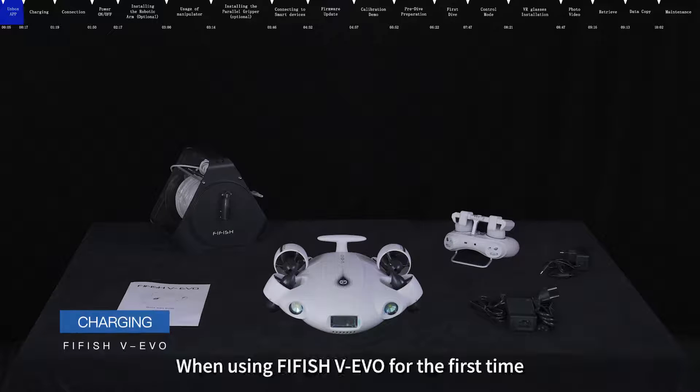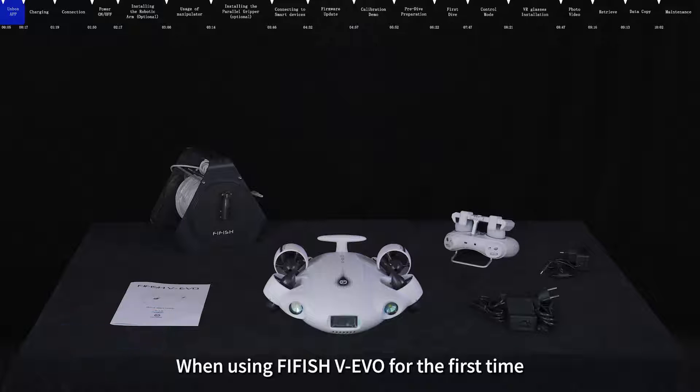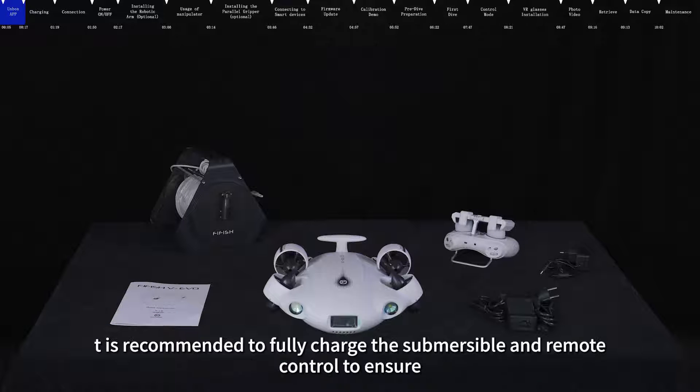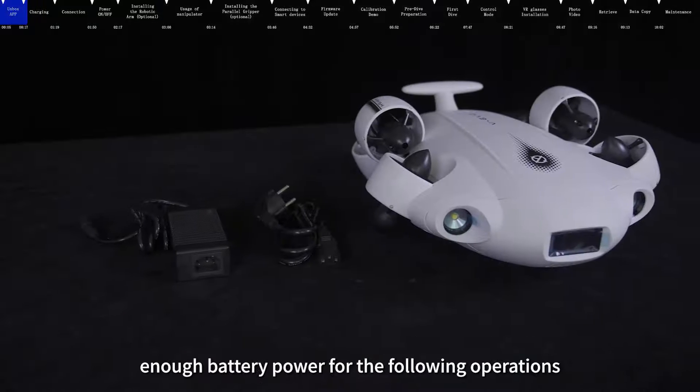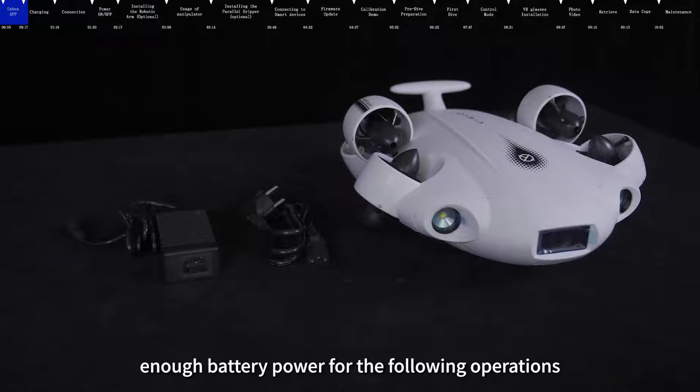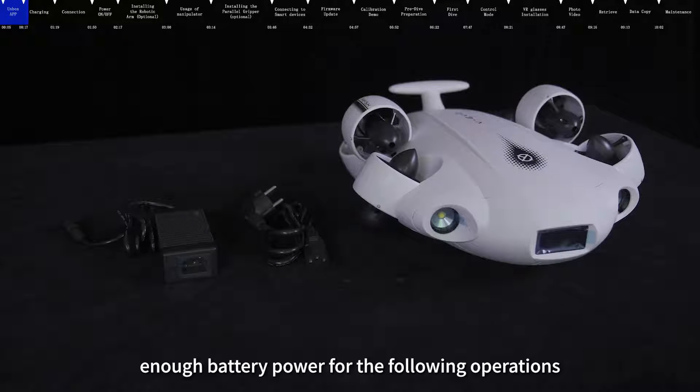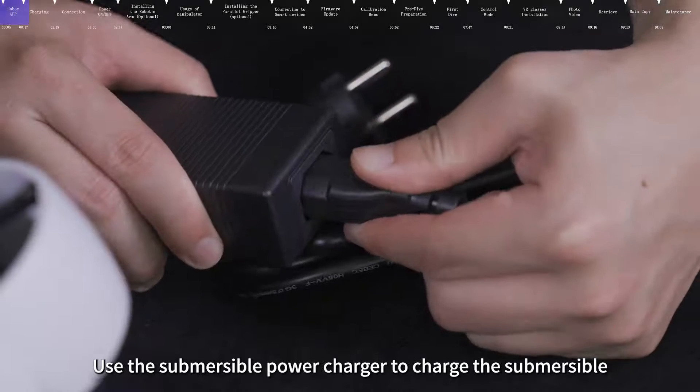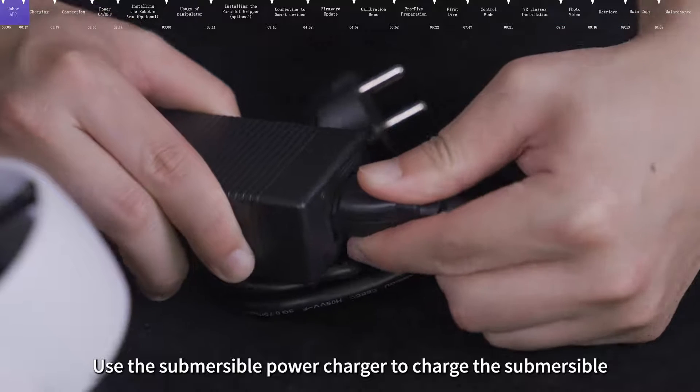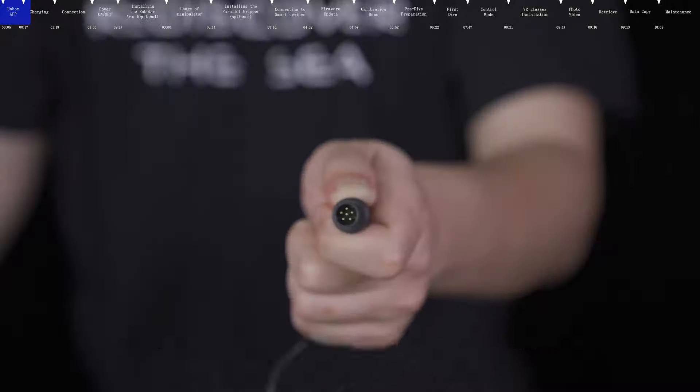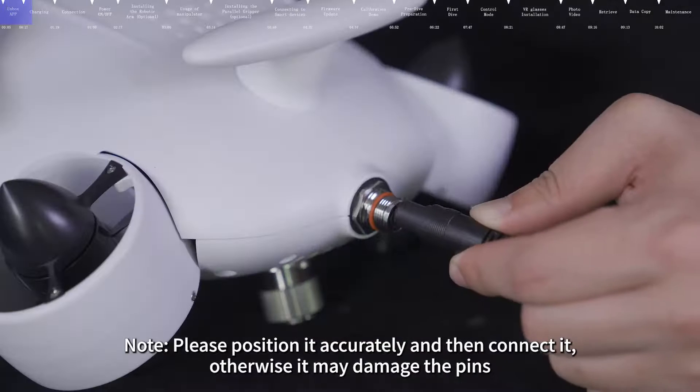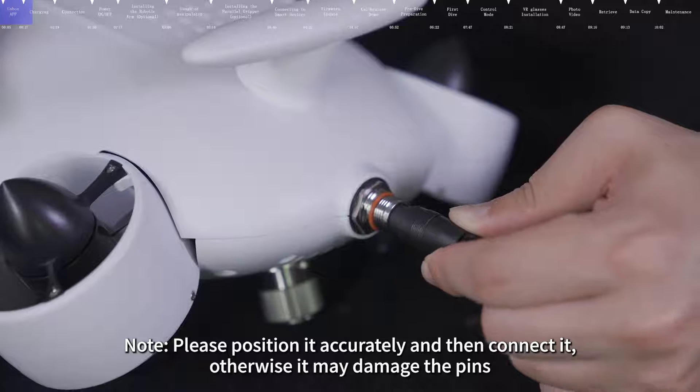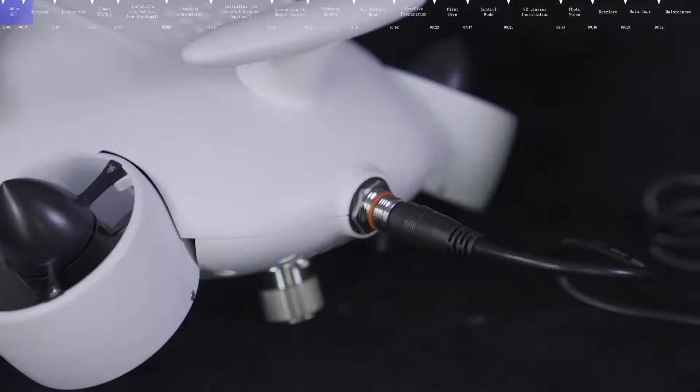Charging. When using FIFISH V-EVO for the first time, it is recommended to fully charge the submersible and remote control to ensure enough battery power for the following operations. Use the submersible power charger to charge the submersible. Note, please position it accurately and then connect it, otherwise it may damage the pins.